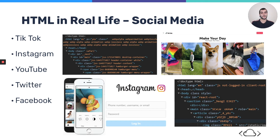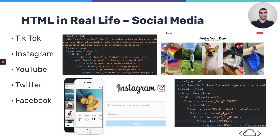Let's go through some examples of HTML in real life. The first one being social media. Many of you use or have heard of TikTok videos — they're pretty popular. But did you know that TikTok videos are also made out of HTML code? All social media sites use HTML code: TikTok, Instagram, YouTube, Twitter, Facebook. Because they're connected to the internet, and anything on the internet is made up of HTML code.